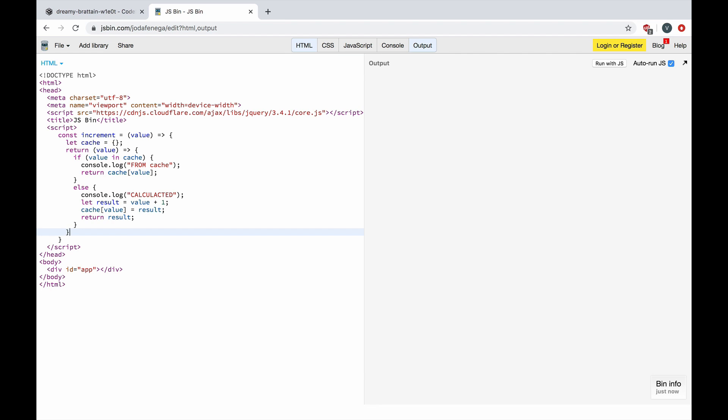Because we returned a closure, it will have access to the enclosing scope and cache object. Each time my memoized function is called, its arguments are used to index the cache. If data is present then it can be returned without executing the entire function. If data can't be retrieved, then it is computed and saved to the cache object. This is the general idea behind memoization.